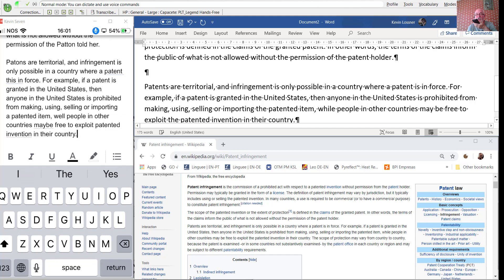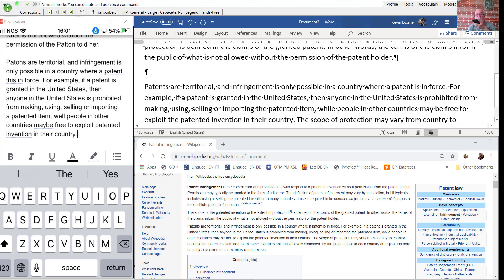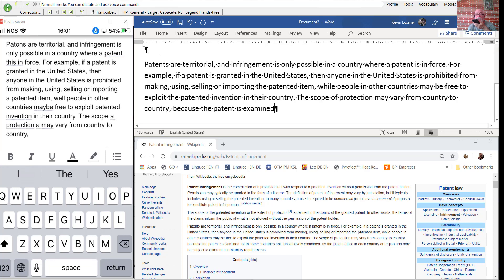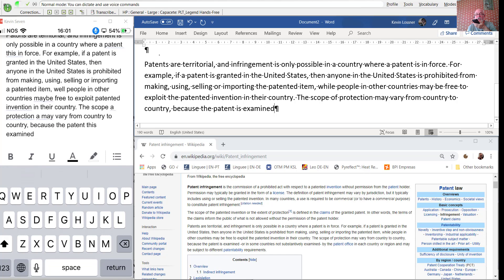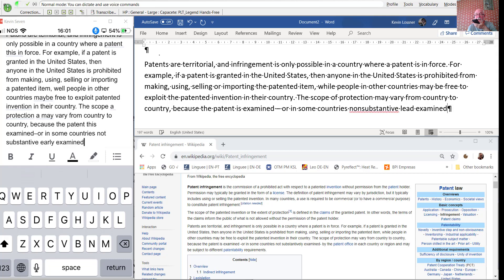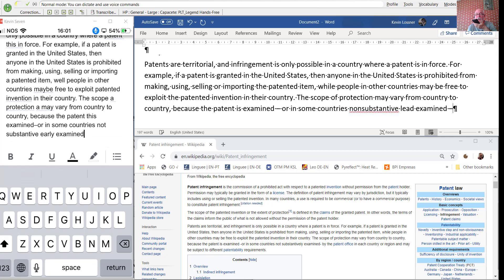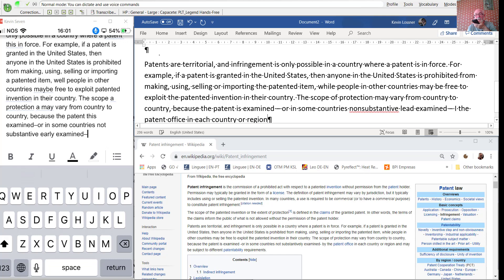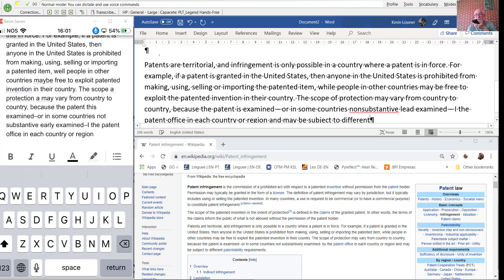The scope of protection may vary from country to country, because the patent is examined — or in some countries not substantively examined — by the patent office in each country or region, and may be subject to different patentability requirements.